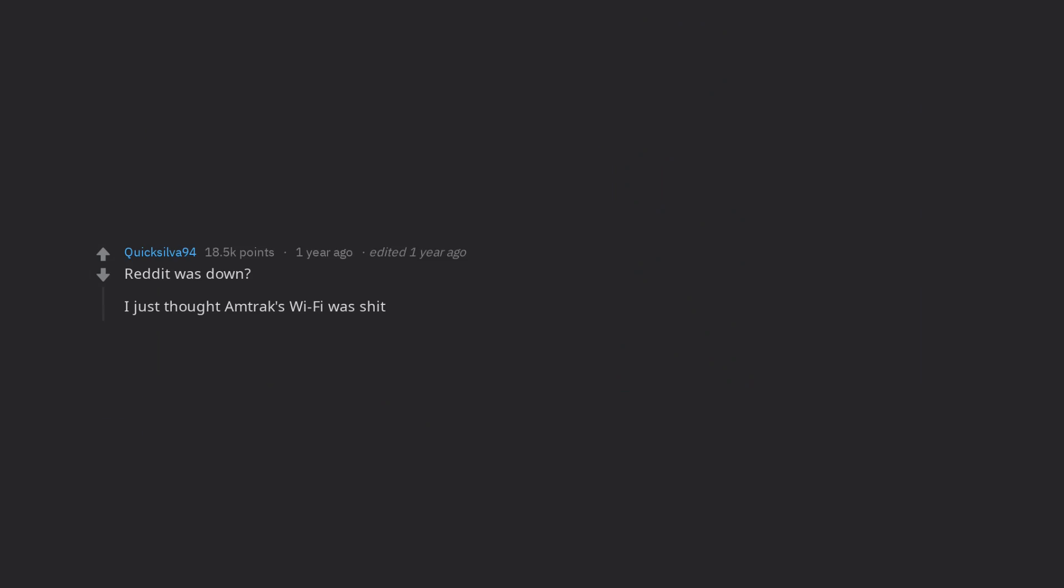Reddit was down, I just thought Amtrak's wifi was shit. Edit, I didn't think this was good enough for my first 10k comment, but alright.